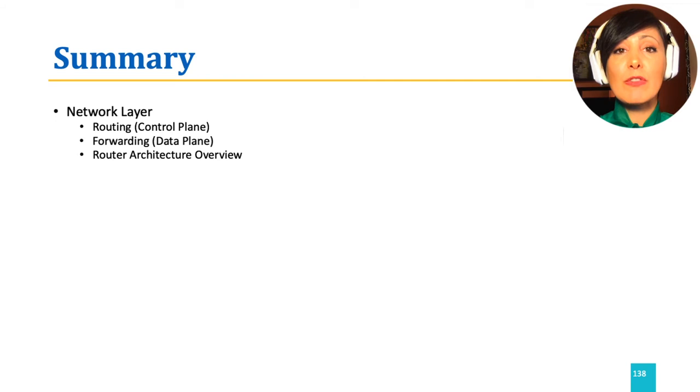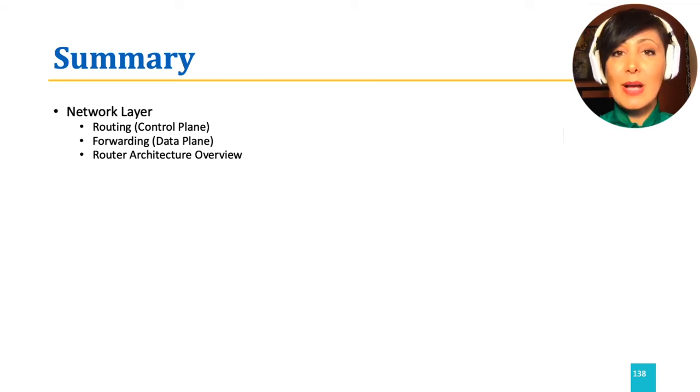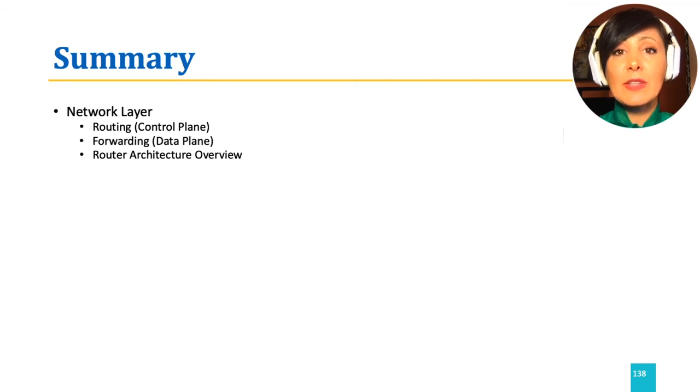We also reviewed the architecture of a router that is the main network device. Routers carry the complexity of the core of our networks.